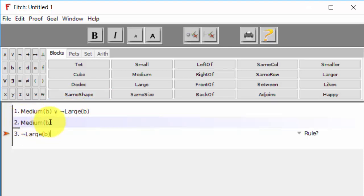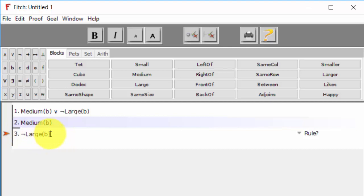And it's making the inference that B, as a result of those two premises, that B isn't large. Now you might be thinking to yourself that this is a tautological consequence because the conclusion really does follow from the premises. But that's because